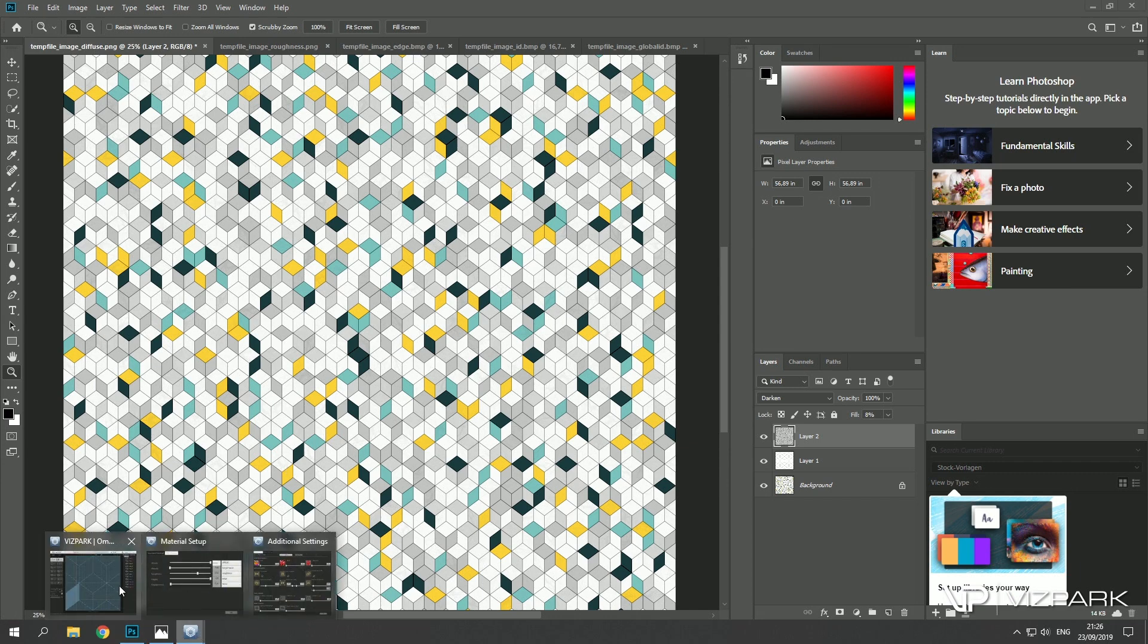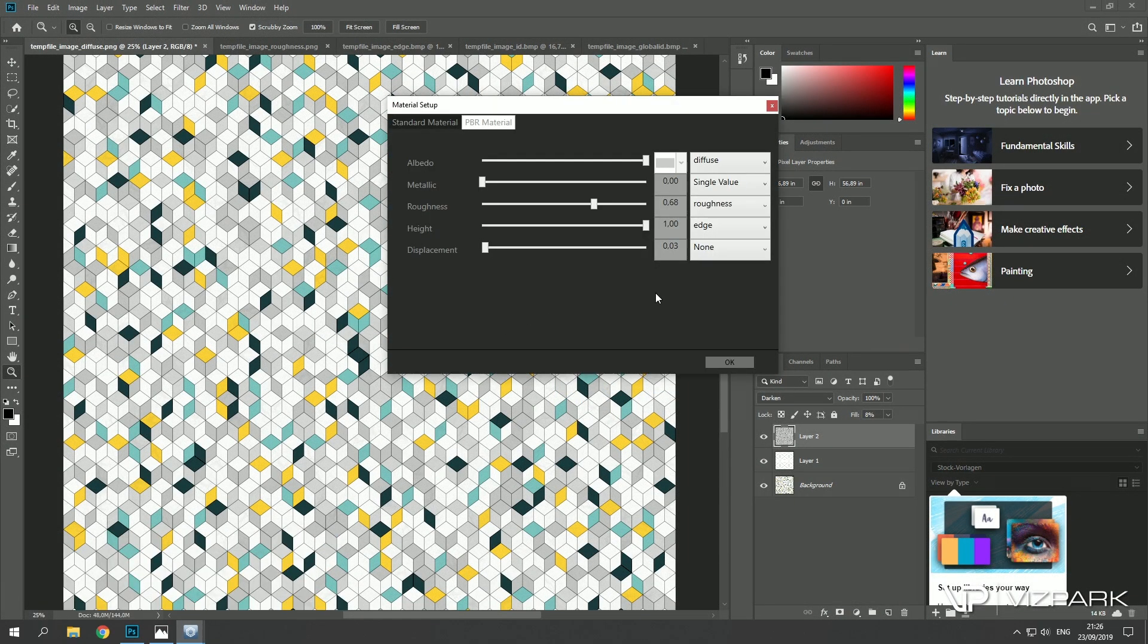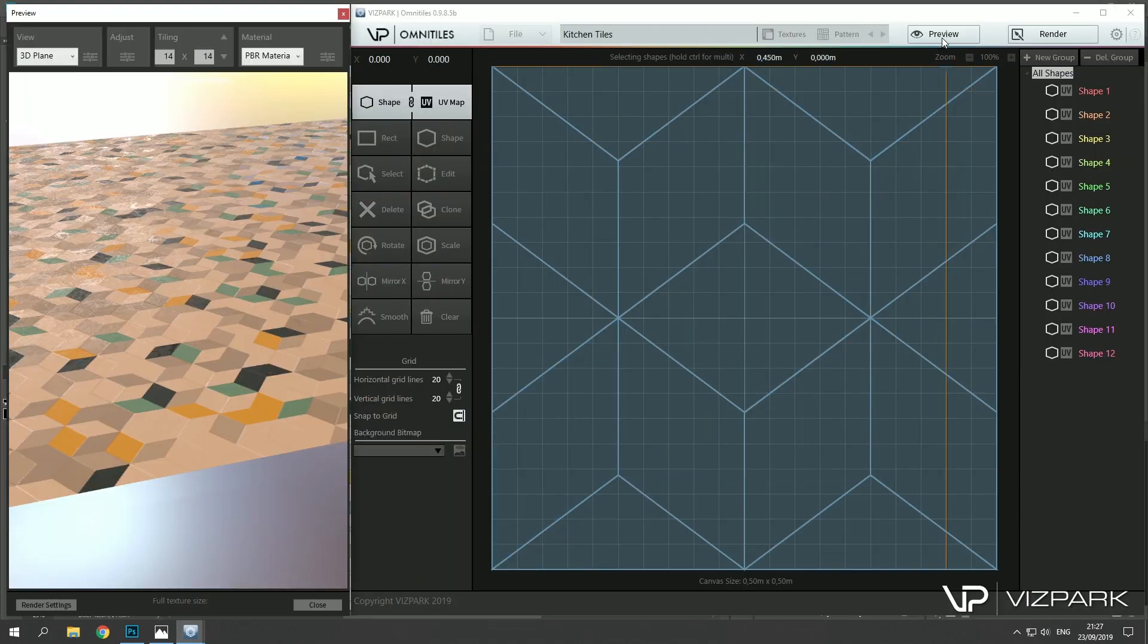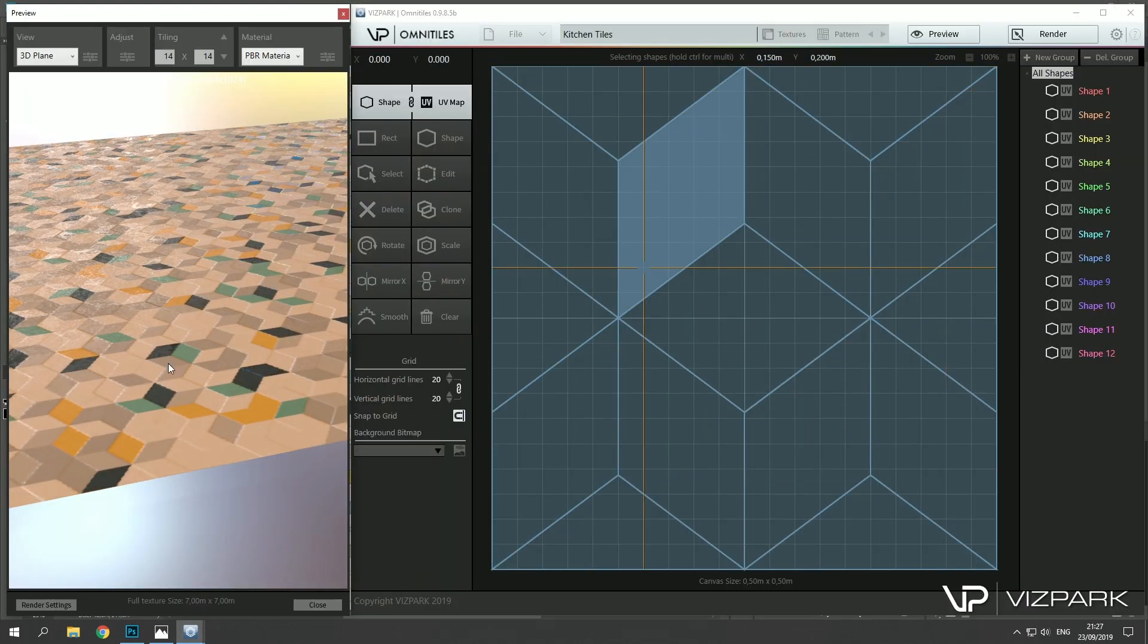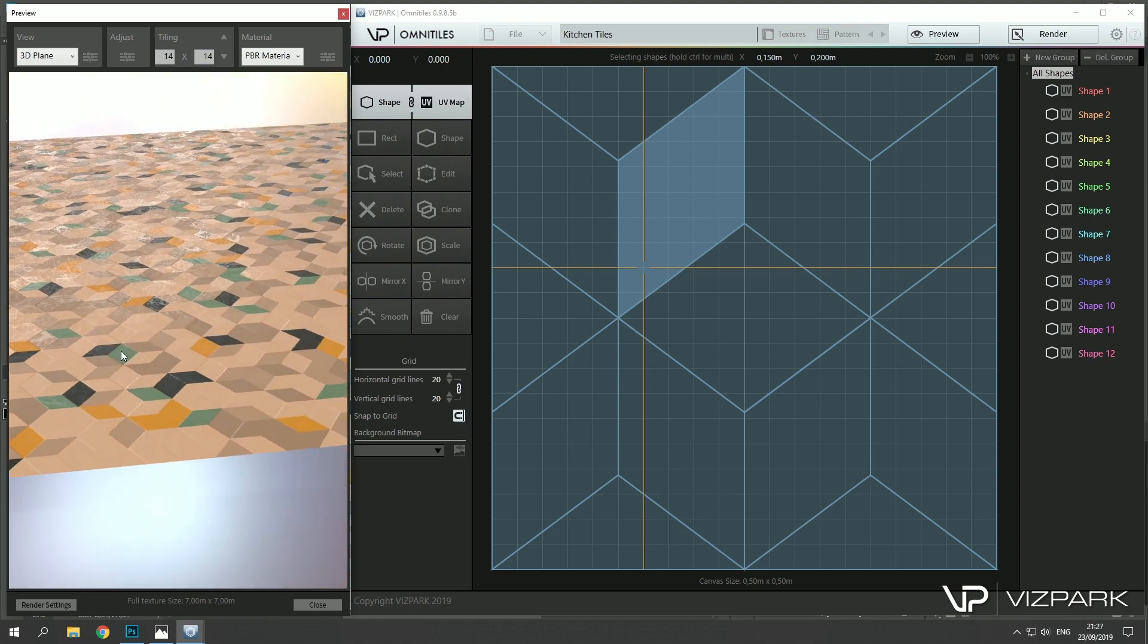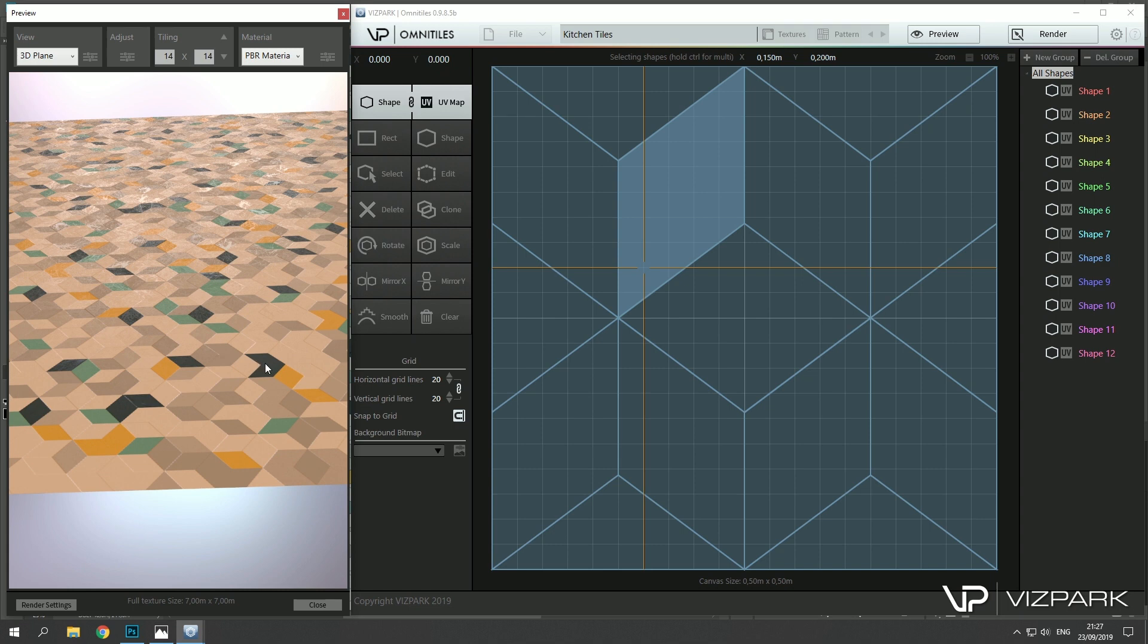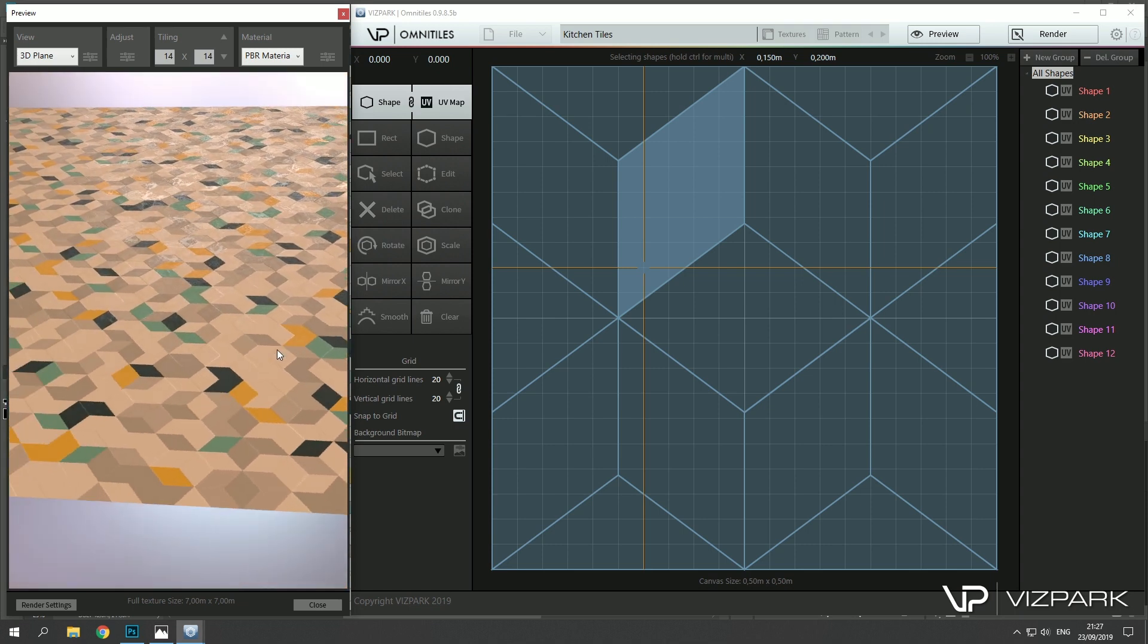All right, so that's it. I hope you like it. If you have any suggestions, ideas, or something else, just let us know. If you haven't tried Omnitiles, feel free to download the demo. It includes all of the library, it just has a limitation on 512 by 512 on rendering the maps, but other than that you have 15 days to try out everything and see if this helps you to create better materials. Okay, thank you for watching and see you soon.